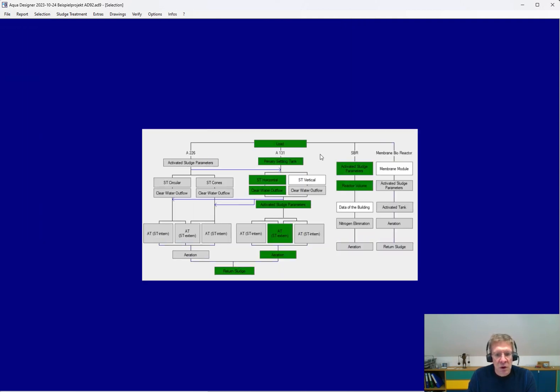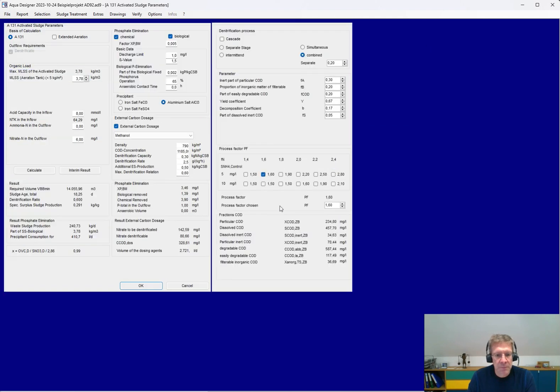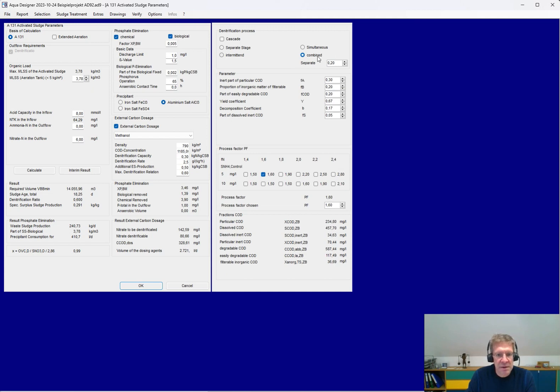The core of the design in AquaDesigner is the biological part. For example, the biological volume. Here you have the different denitrification processes, like separate stage, intermittent, simultaneous, combined, and also all these processes for cascaded systems.